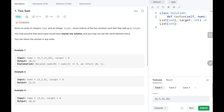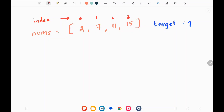So let's dive into the solution. Given an array of numbers, we need to return two indices of two numbers that sum to the target. We know there is only one solution, and we can return the answer in any order.